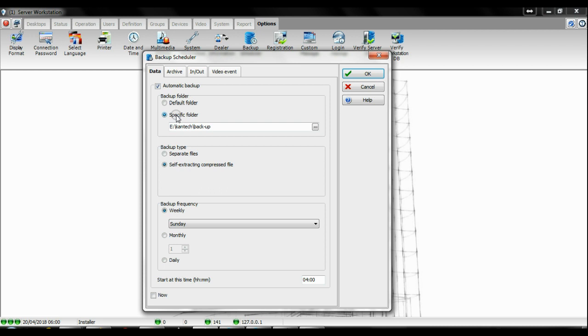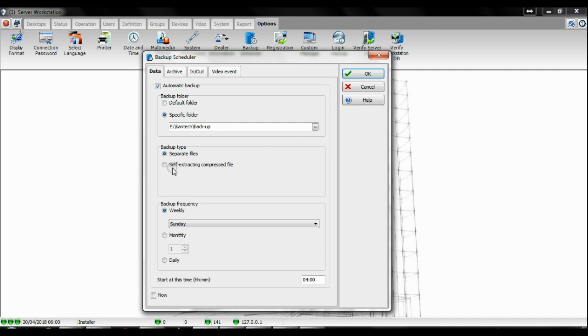Then you have backup type, which can be separate file or self-extracting compressed file. You can use either one. One is separate files, which means you have a folder of all the files. The other one is already a compressed file, so you have just one file with everything in it.